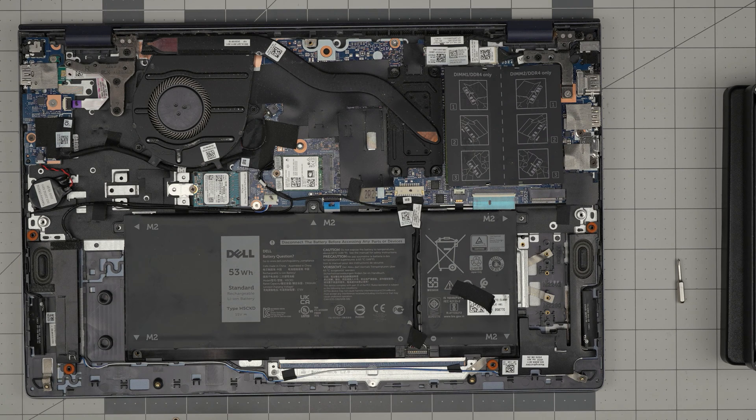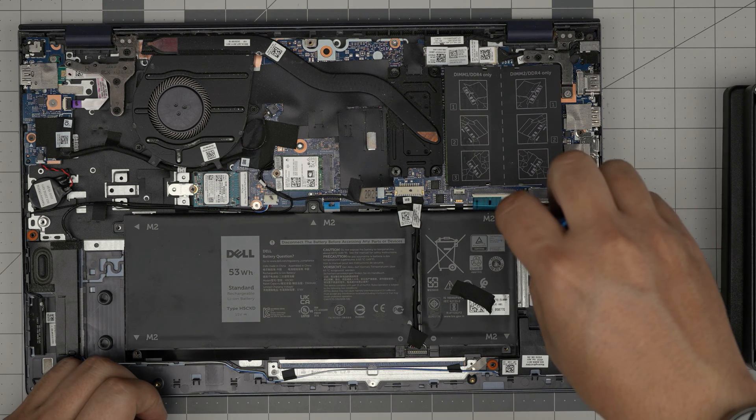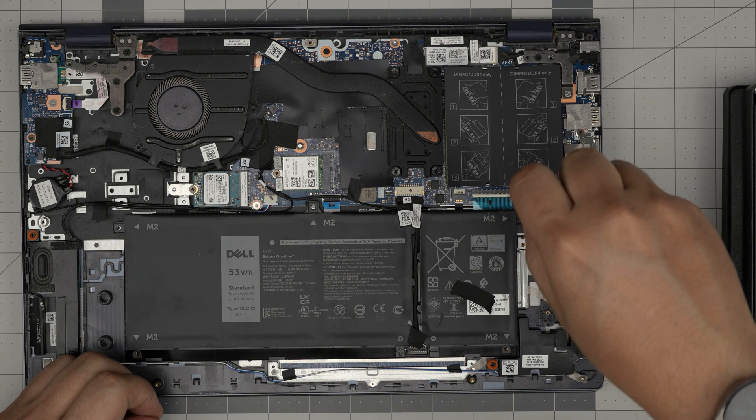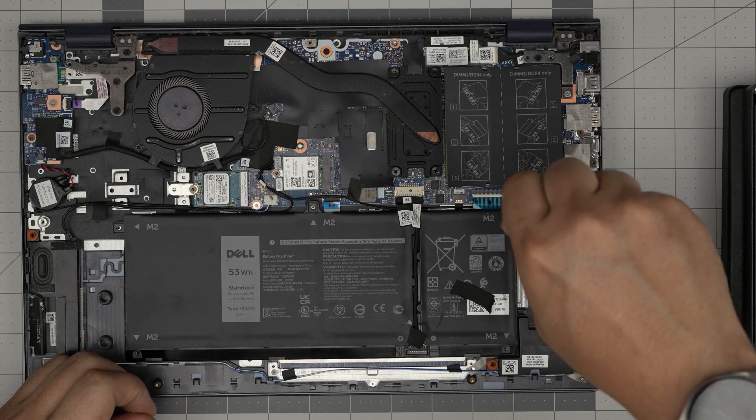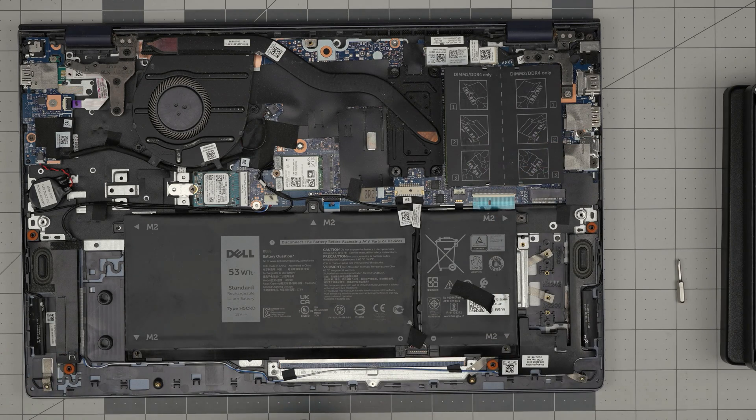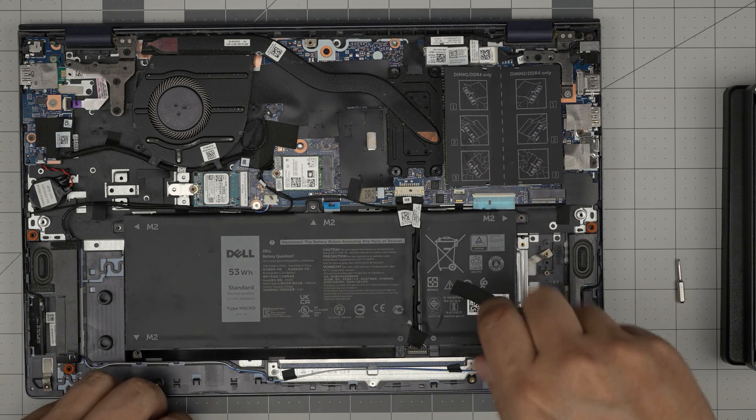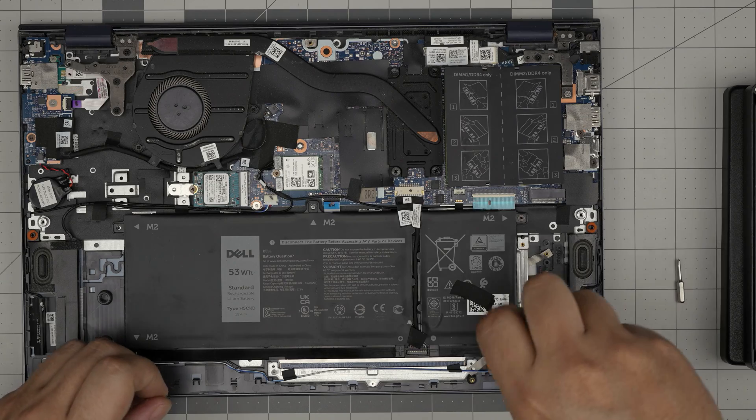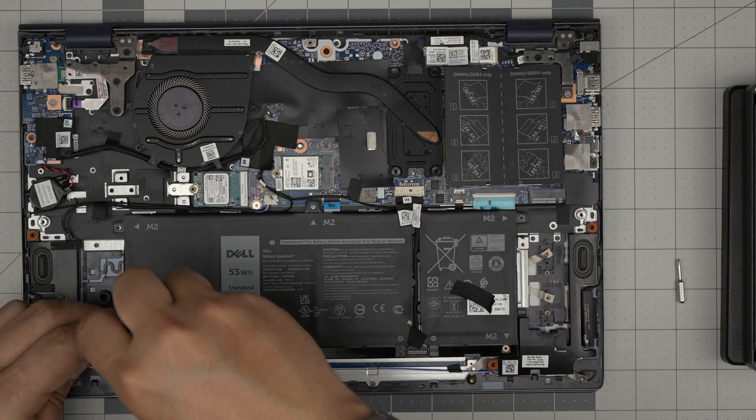To finish it off just put in the screws that you removed from the battery before. Just put them in there, don't tighten like crazy, just firmly but don't go too crazy on the screws.